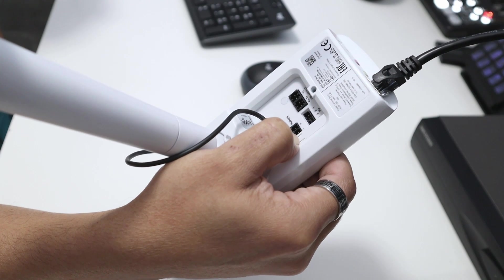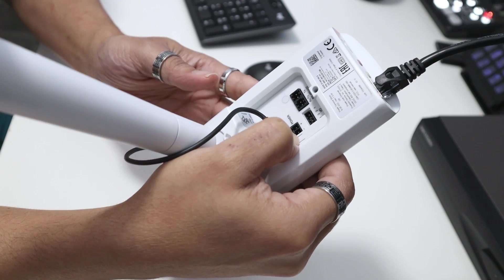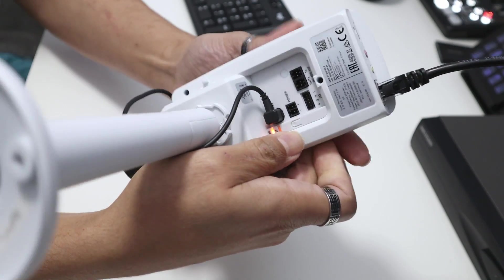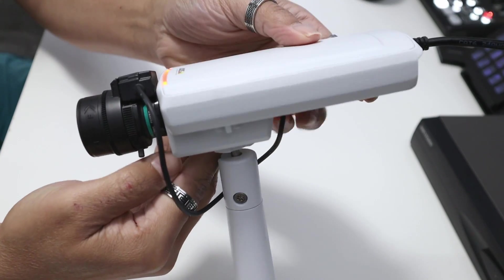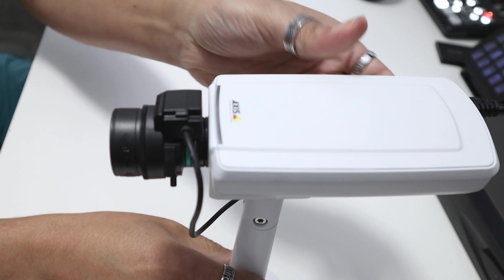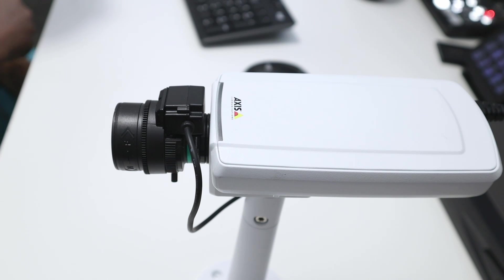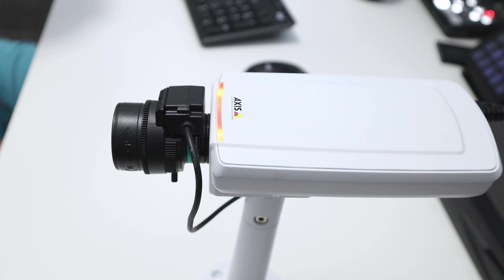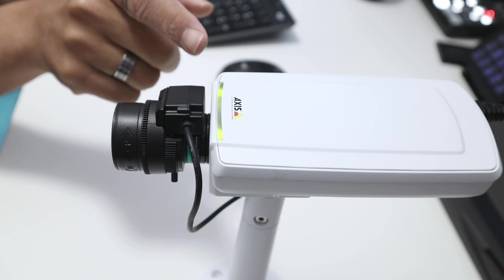Okay, so after 30 seconds you just release the button. Here we go. And then the camera is going to reset. As you can see here, the camera is now blinking like amber, and then you just need to wait for the camera to come back to green.